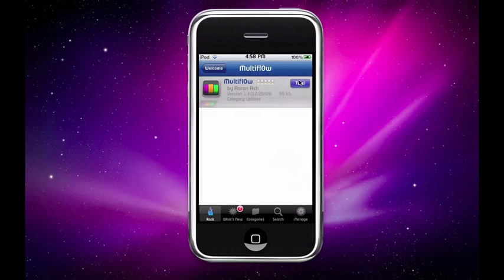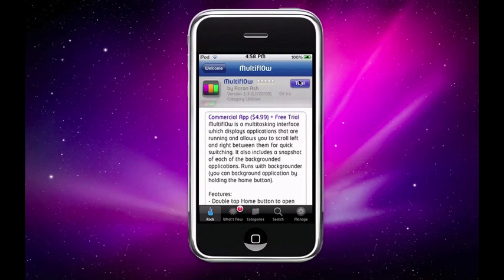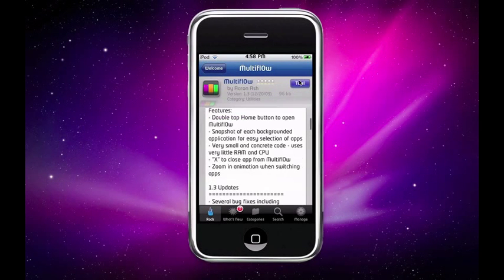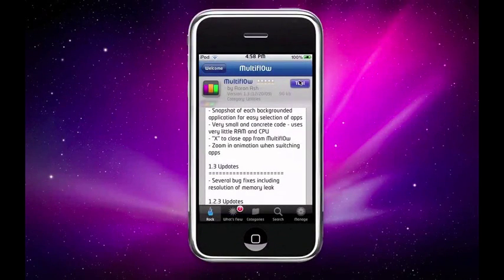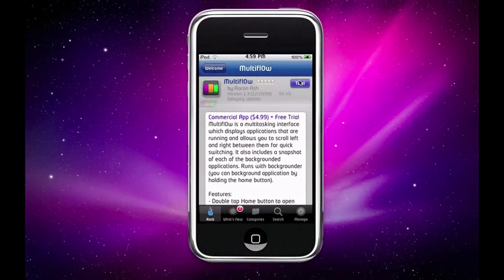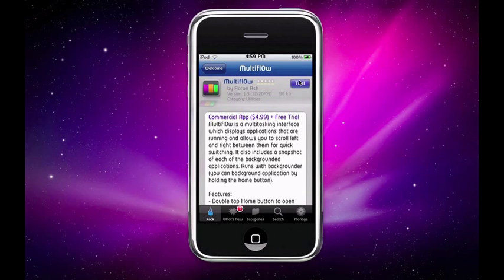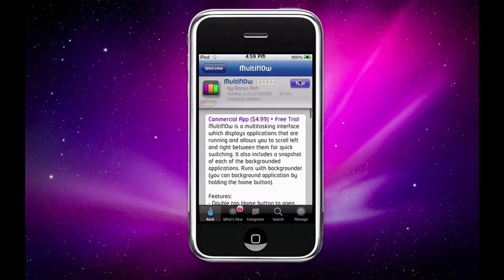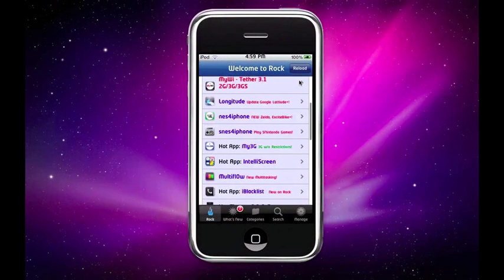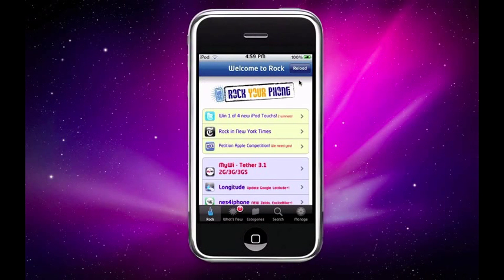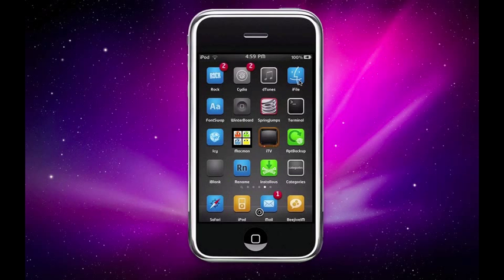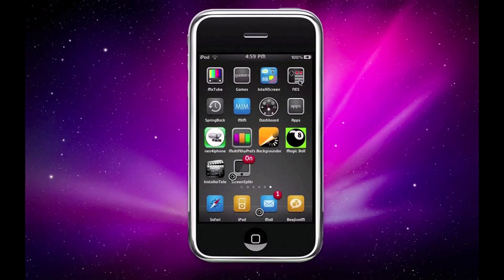There is I think a seven day trial or something like that which I used, but it is totally worth $4.99. So once you've downloaded those two programs, just press your home button and it should respring. Once you've downloaded those two, it's going to give you two things in your springboard: it's going to give you Backgrounder and Multiflow.